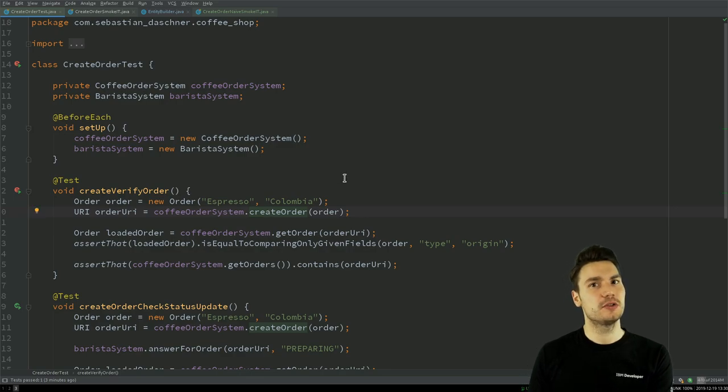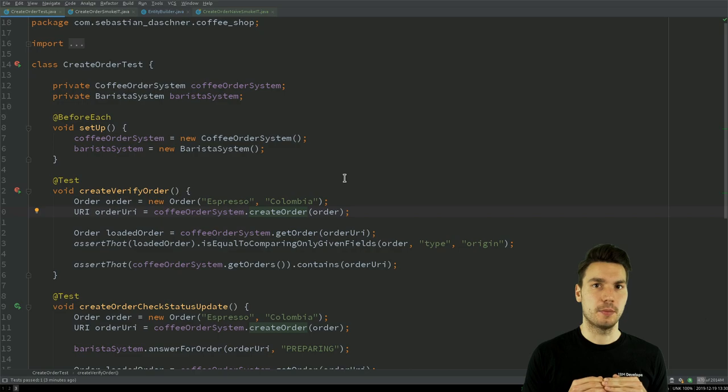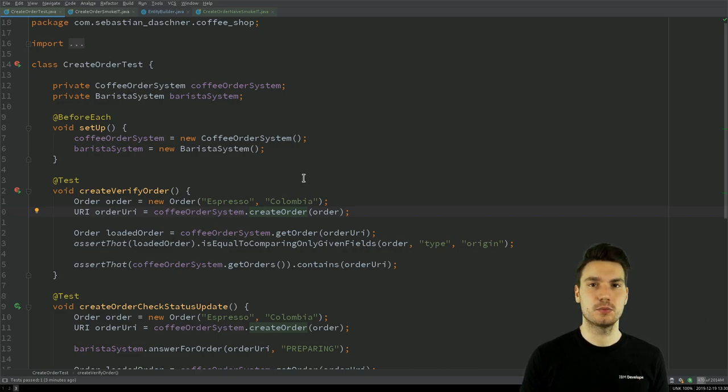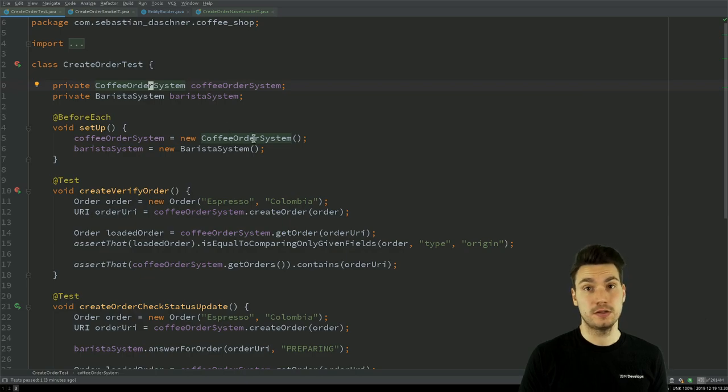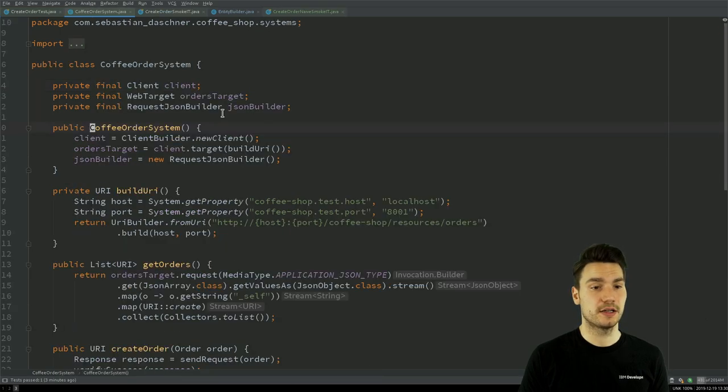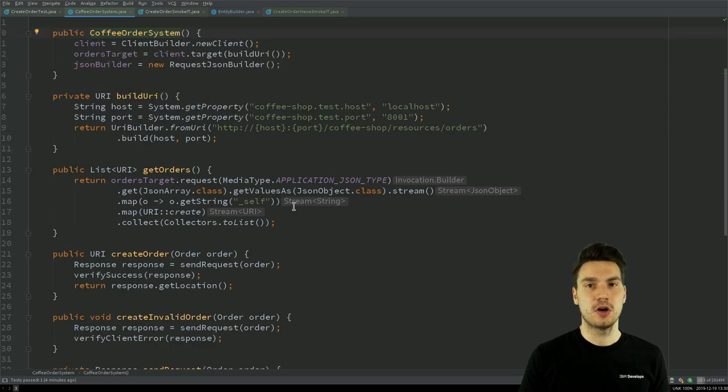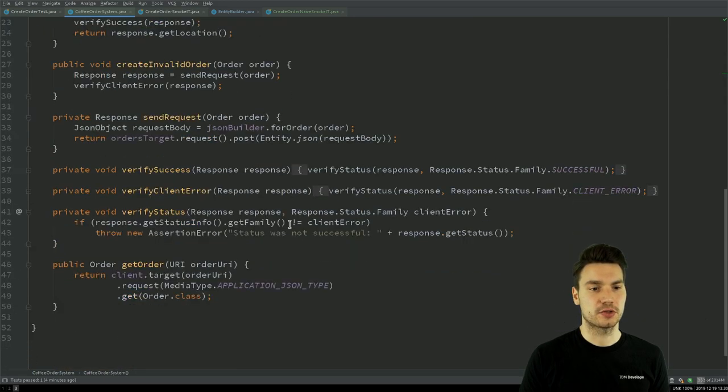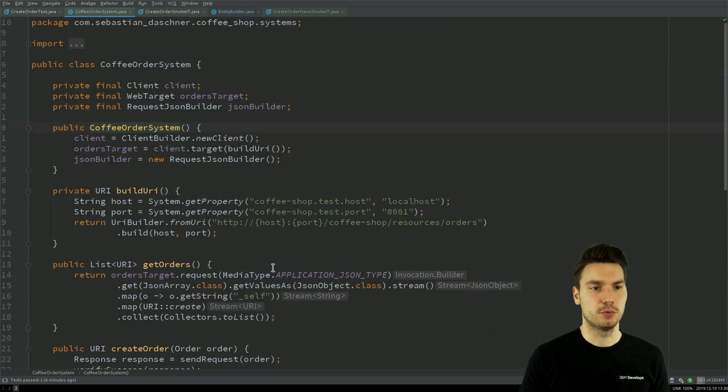Well, I will have to do some JSON stuff and some HTTP stuff, but that is not important on this level here, so this will be outsourced to this component what I call CoffeeOrderSystem, and this is just plain Java. This is just a class that I can instantiate and then use all of this JAXRS logic or whatever technology you would like to have.